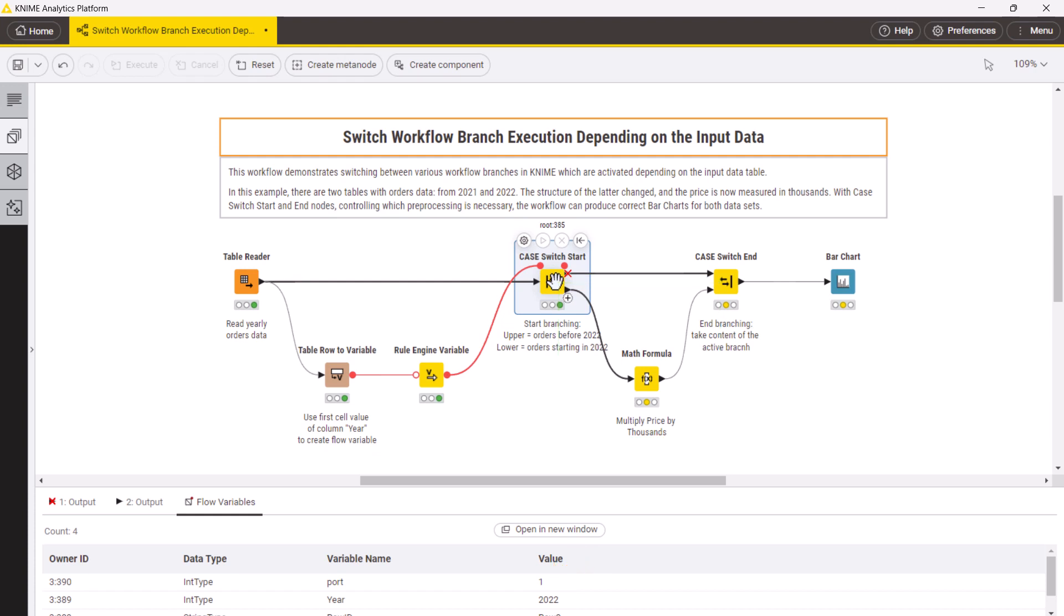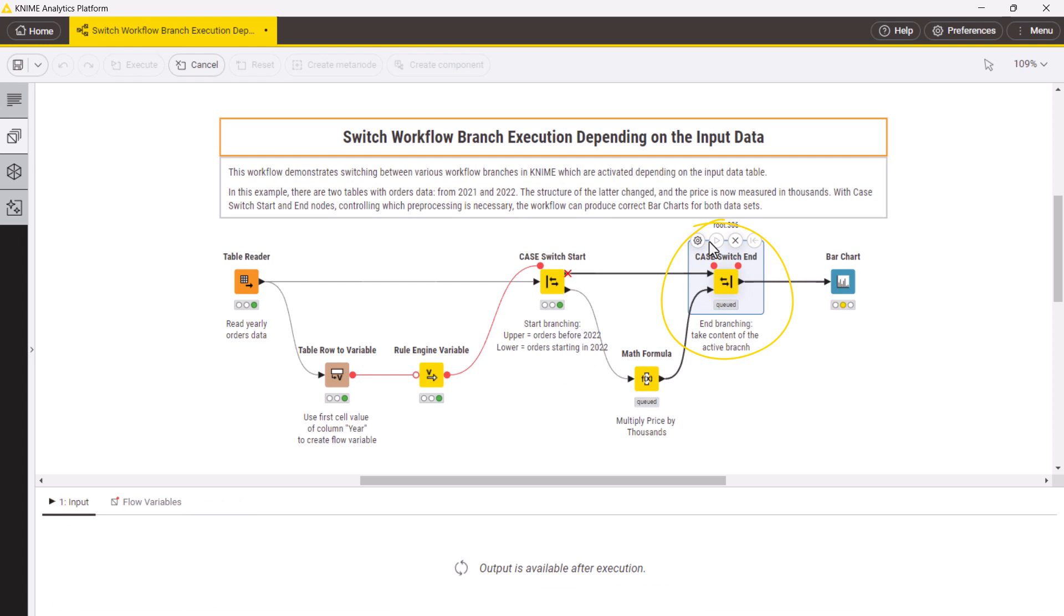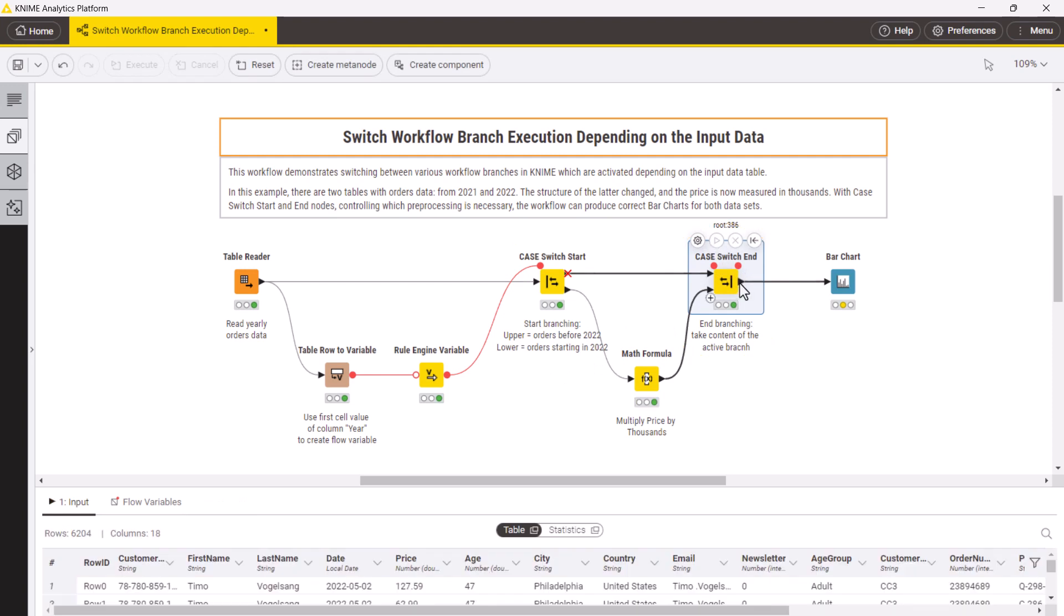Now, independent of which branch is active, you need to continue the workflow execution with the correct data. The case switch end node merges the created branches into one single branch and passes the data from the active branch to it.